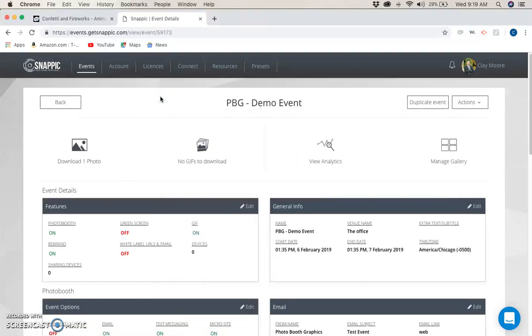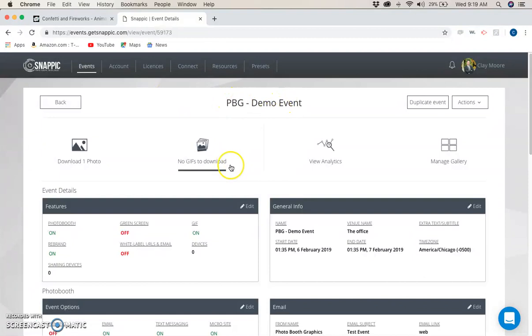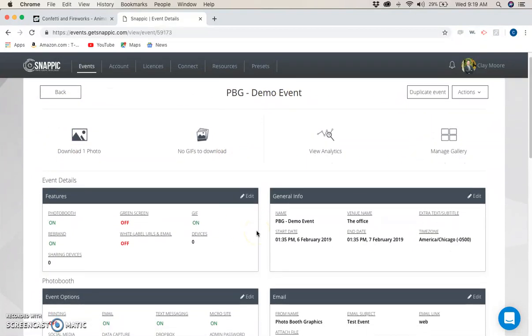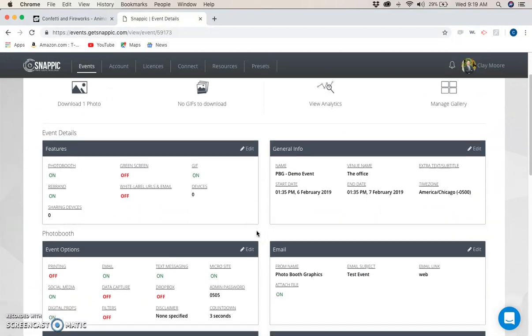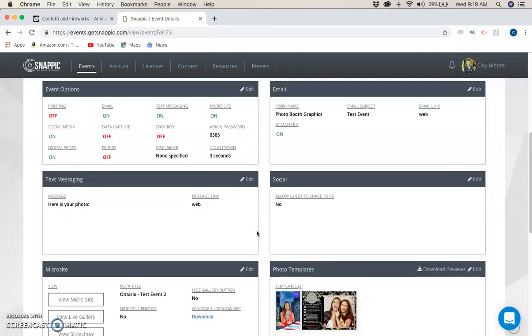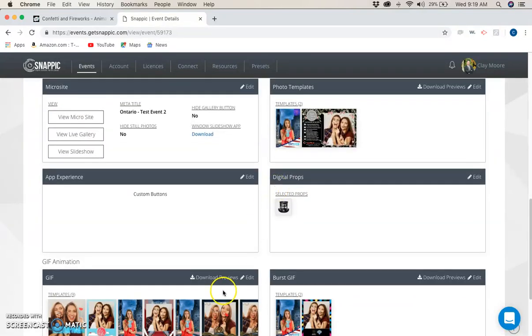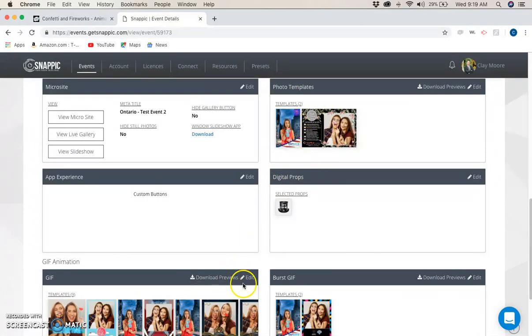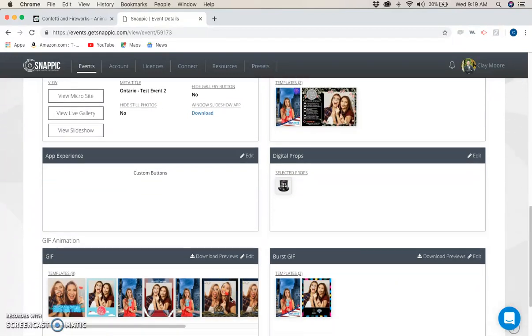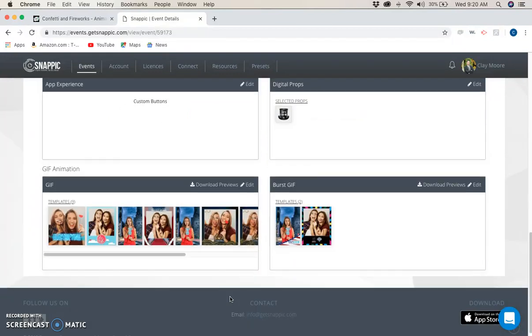I'm already logged into SnapPic and I've already picked my event. For me, it's a PBG demo event. This is the dashboard, and I'm going to scroll all the way down to the very bottom here. I have GIF and Burst GIF, also known as Boomerang, and I also have photo templates. Now, these will work in all three of them. I'm going to show you how to use it in Burst Mode.